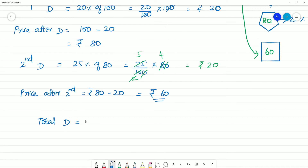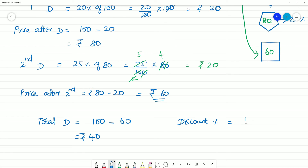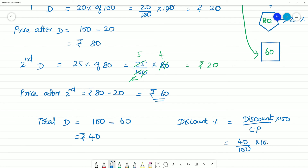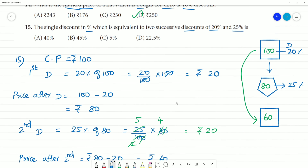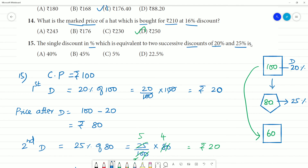Starting price was ₹100 and final price is ₹60. Total discount is ₹40. Discount percentage equals 40 divided by 100 into 100 equals 40%. So the single equivalent discount is 40%. Note that simply adding 20% and 25% gives 45%, but the actual equivalent single discount is 40%.